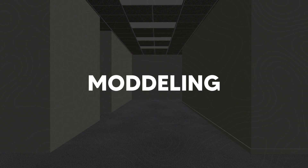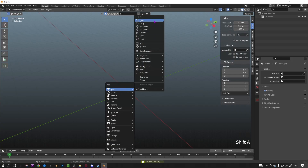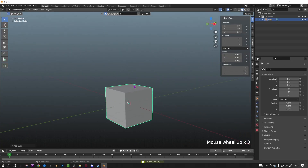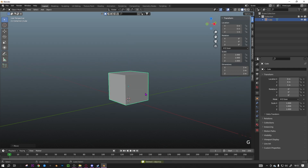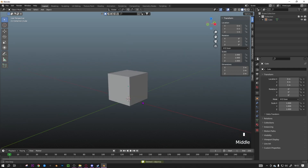Hi guys, today I'm going to be showing you how to make the Backrooms in the most easy and efficient way. This is going to be a multiple part tutorial, so make sure to subscribe to see the other parts over the next few weeks. The first thing is making the room.